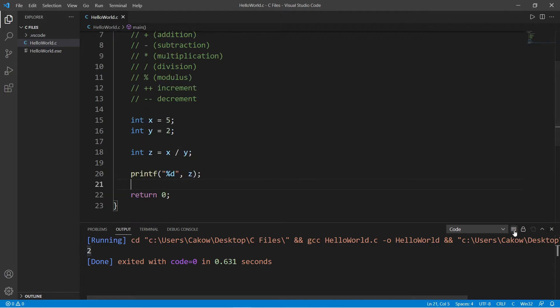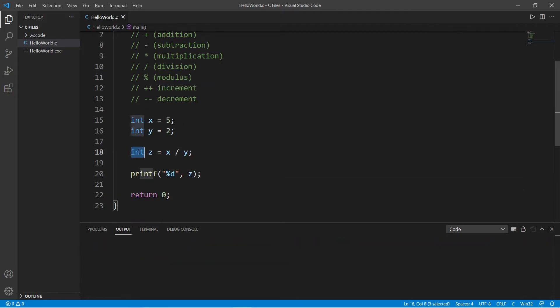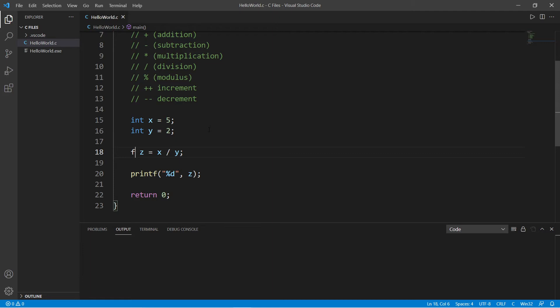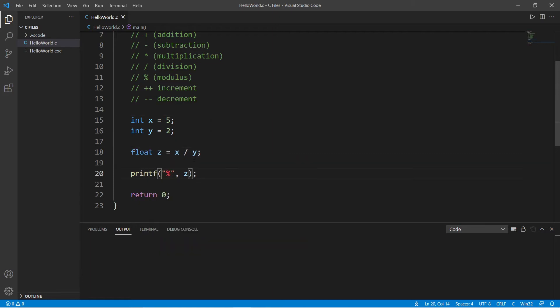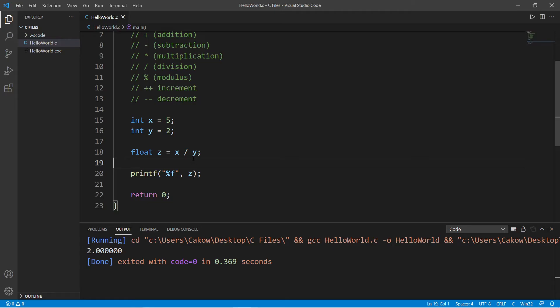There's a few things we'll need to change. First, we'll need to store the result within a float or a double, and then let's display this with percent f for a float. Another thing we need to change too...